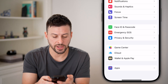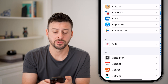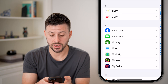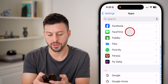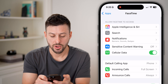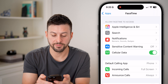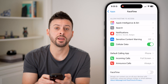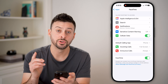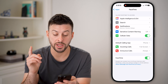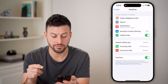Scroll down to the bottom and tap on Apps, then scroll down until you get to FaceTime and tap on that. All we're going to do is toggle off FaceTime, wait a few seconds, and toggle it back on to re-initiate and re-activate FaceTime.